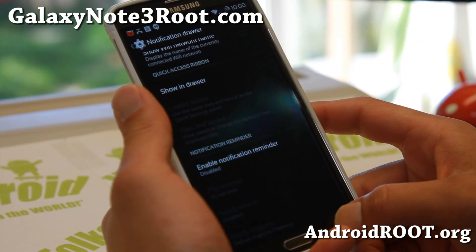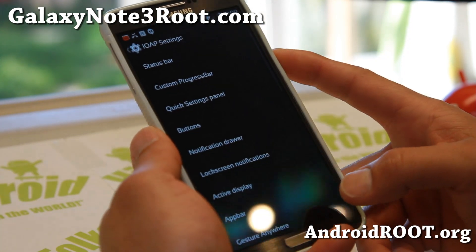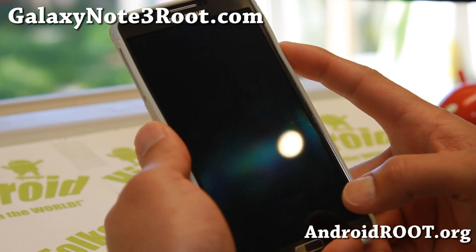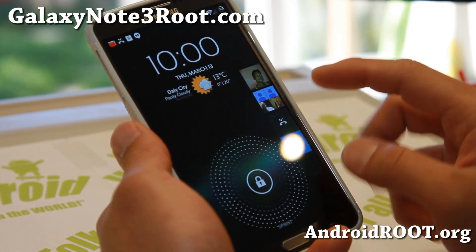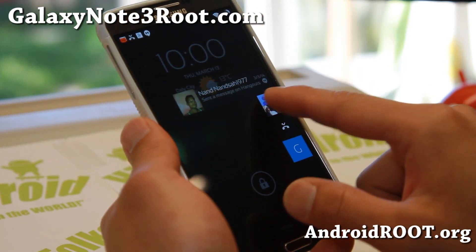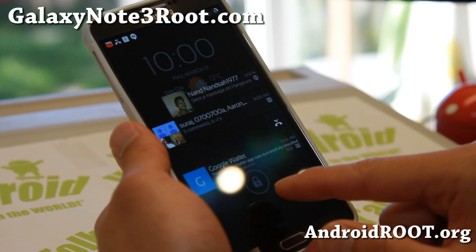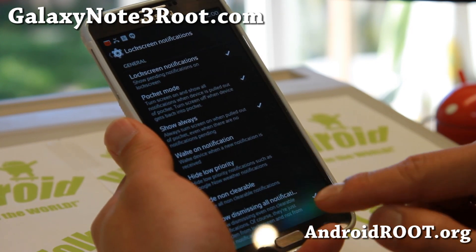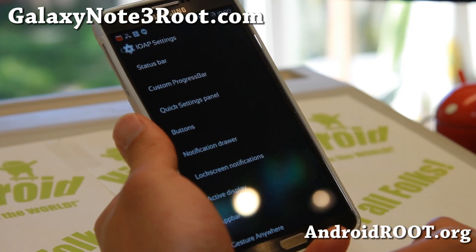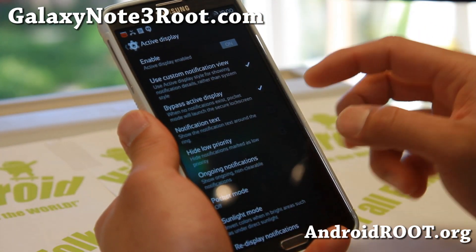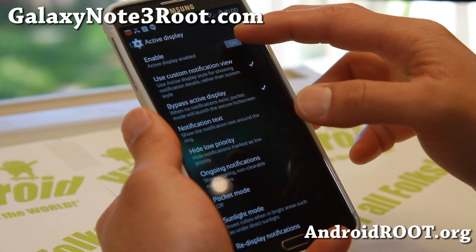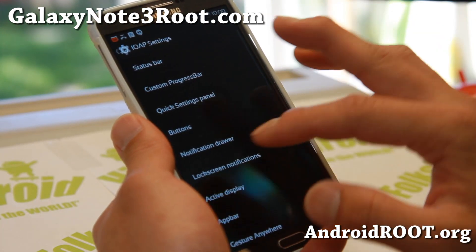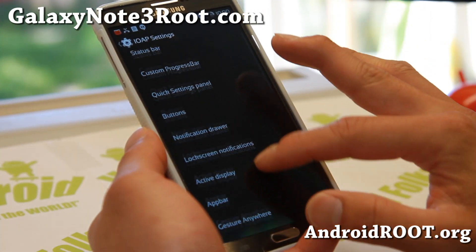Let me show you my lock screen notifications — I really like this. When I pull up my lock screen it will show me all the notifications right there, which is pretty darn cool. Active display shows you notifications when you take your phone out of your pocket, but I don't really need it because I have the lock screen notifications, so that kind of solves everything.